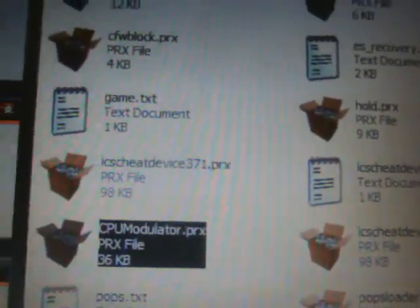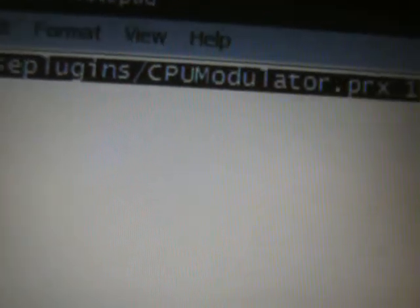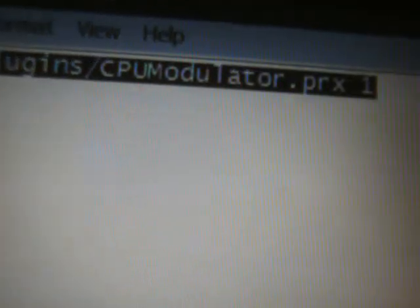And now, what you're going to do is if you don't have a game and VSH text in the SE Plugins folder, just take the ones that I've given you and drag and drop them over. If you do, let's open up the game text document first. You're going to click on the last one that you have and hit enter and make a new line. Now go to the extraction program and open up the game text. You're going to highlight everything in there and you will see that this says ms0 colon forward slash SE Plugins forward slash CPUModulator.PRX space one.